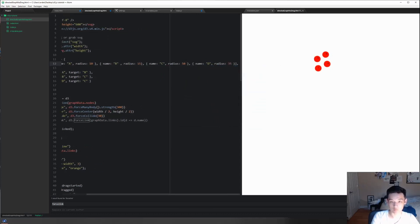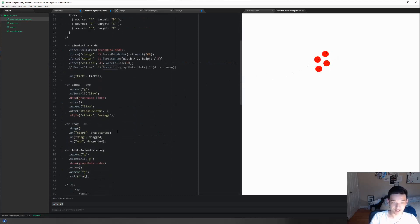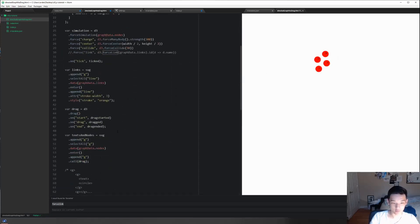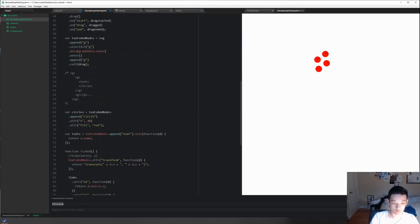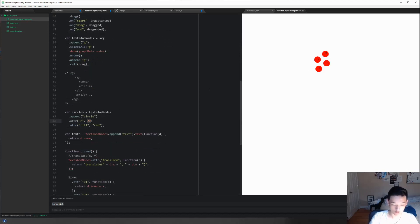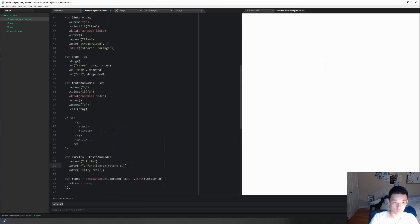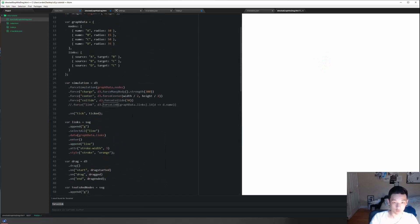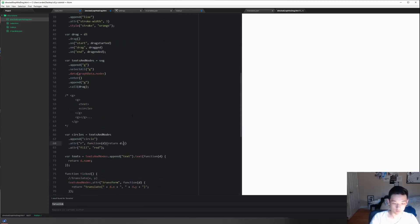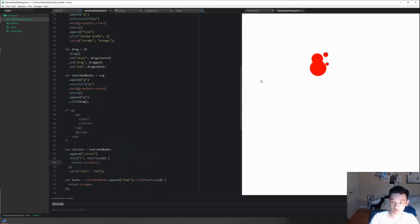First of all, the radius obviously did not change. Now as we can recall, we bounded the data to the circle, so we can actually use that right here. It is bounded to the text and nodes, so the circles can use it too. And we just do function(d) return d.radius, and that works. But as we can see, the bounds are not working properly - D and C overlap.